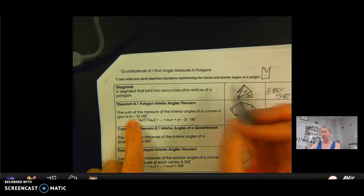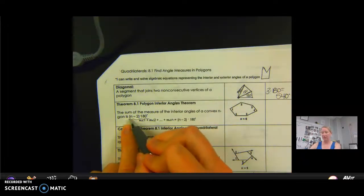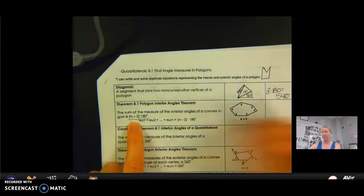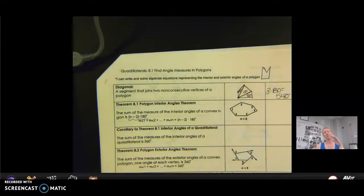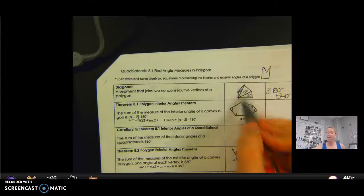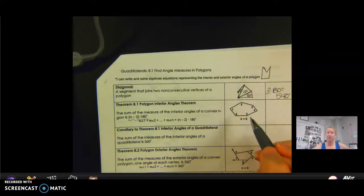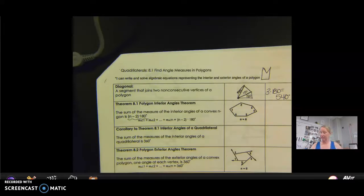So n minus 2 — a pentagon has five sides, so 5 minus 2 is 3; this has three triangles, and that works for any figure. If I had an eight-sided figure, 8 minus 2 gives me 6, meaning it would have six triangles within the figure if I draw my diagonals. Then I multiply each of those by 180 because the triangle has 180 degrees.